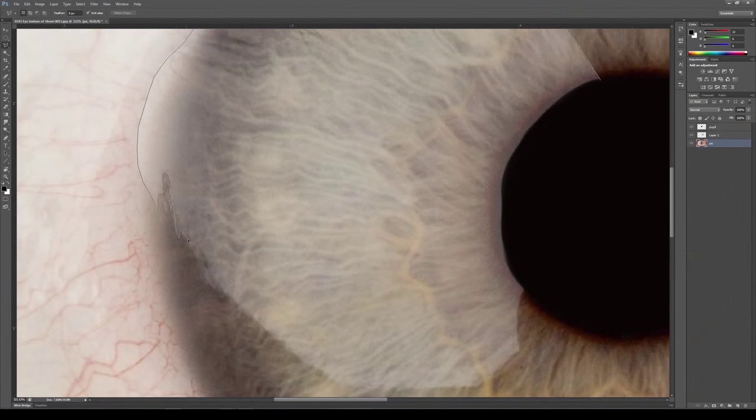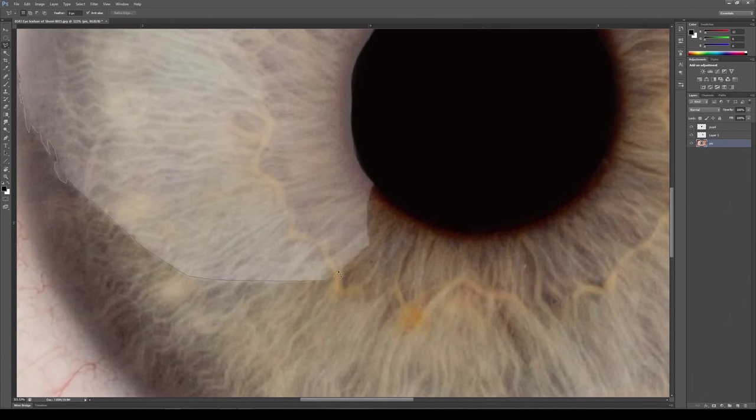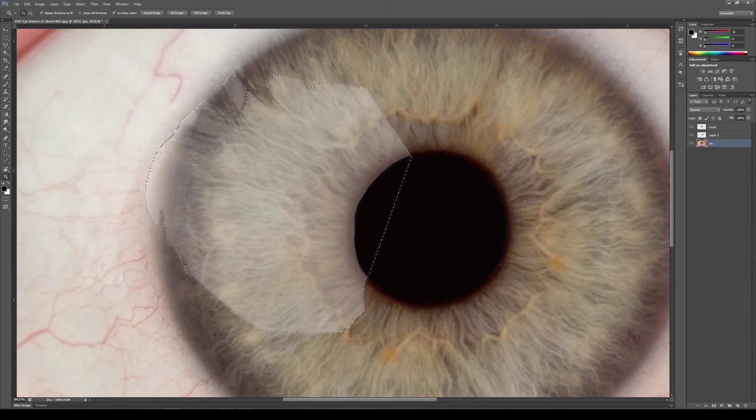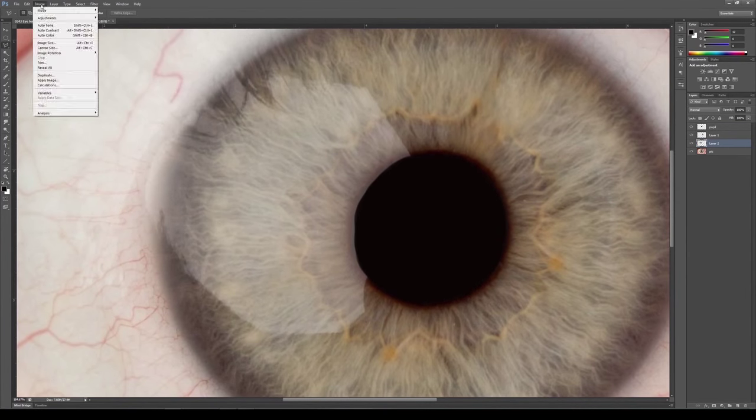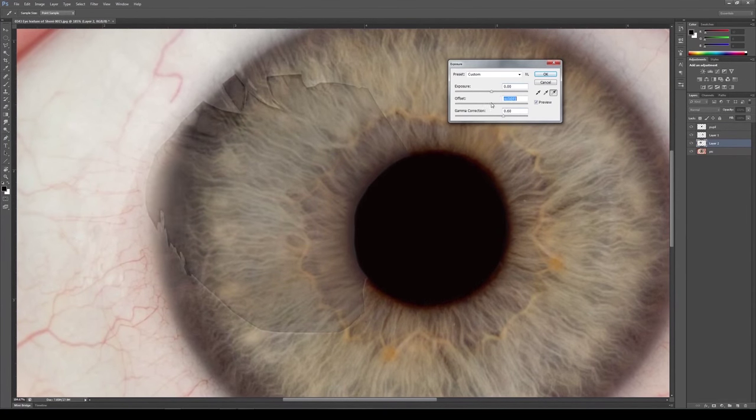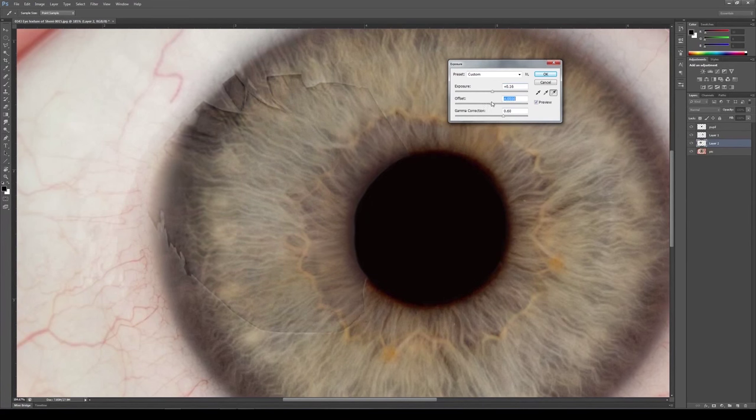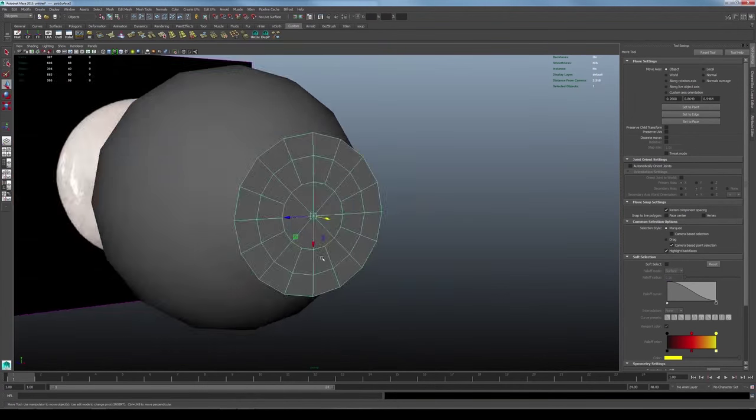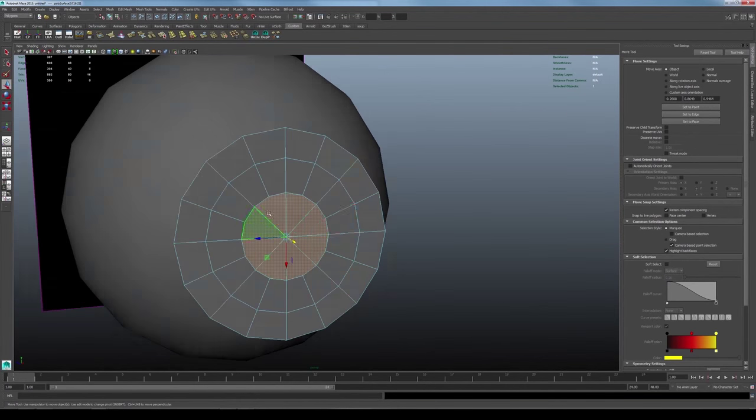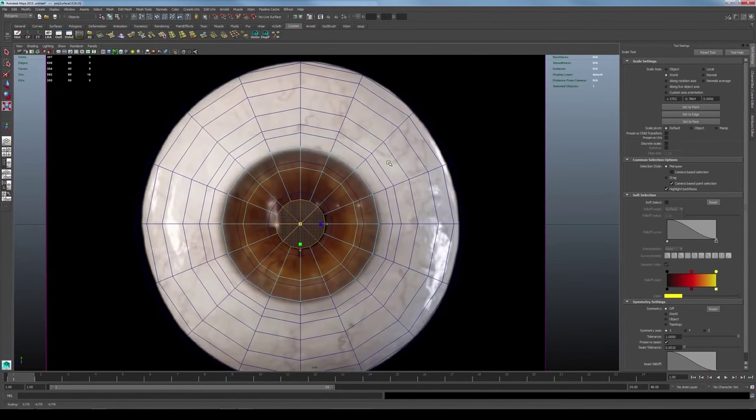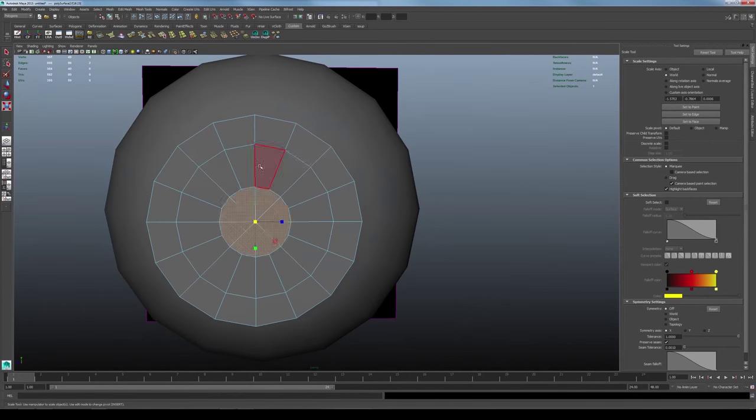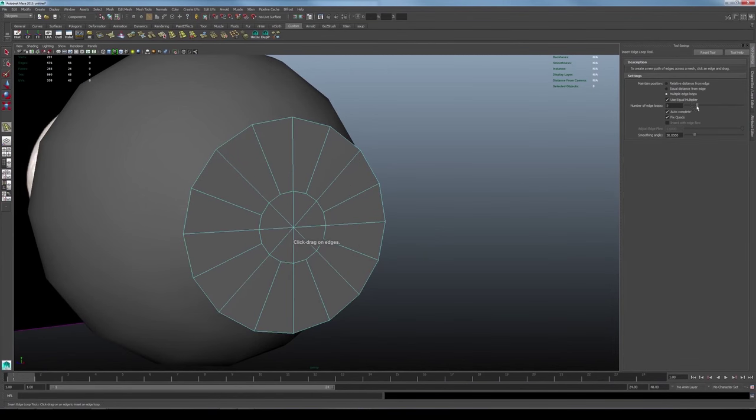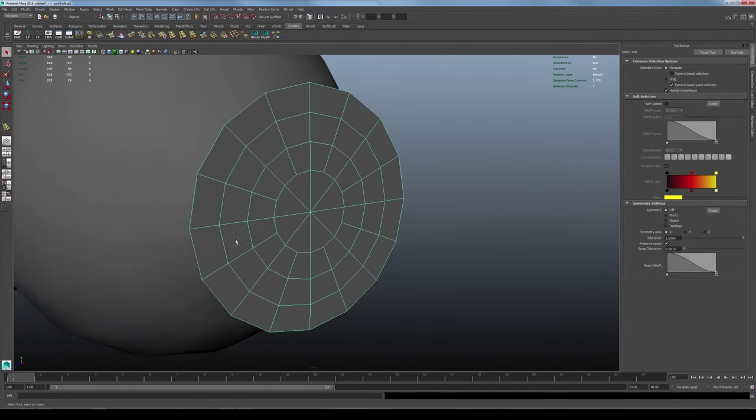I'm currently a CG generalist at the feature film company Luma Pictures, where I've worked on films such as Thor The Dark World, Captain America Winter Soldier, Guardians of the Galaxy, and most recently Ant-Man.